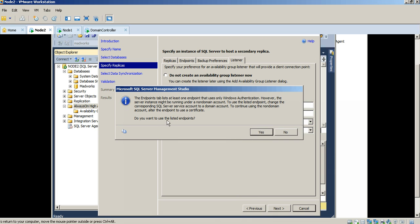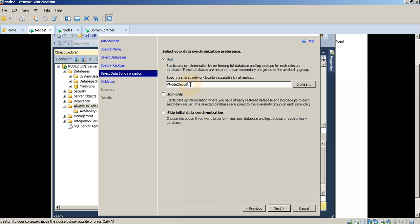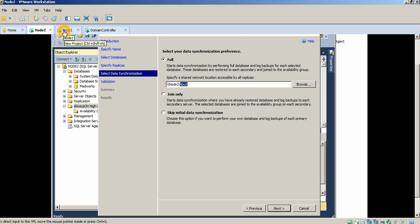At this point, it's basically saying do you want to use the listed endpoints. I'm just going to say yes. The next thing you need to do is configure the synchronization process. In order to do this, I've created a network share on node 2 server, which is called ABCD. In this folder, it'll dump the log backups and other backups that are required to create the Madworks database on node 1 as well. So let's leave it as it is right now and press next.